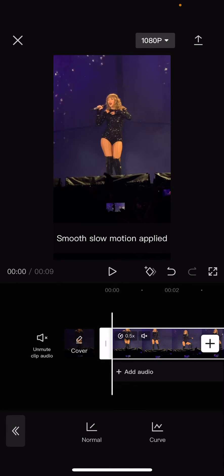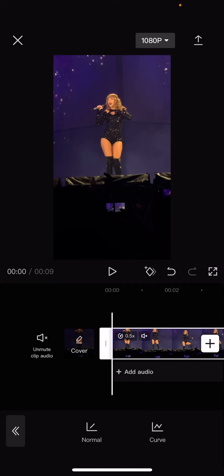And as you can see, the slow motion has been applied, and now your 30 frames per second slow motion has been changed to a 60 frames per second slow motion clip.